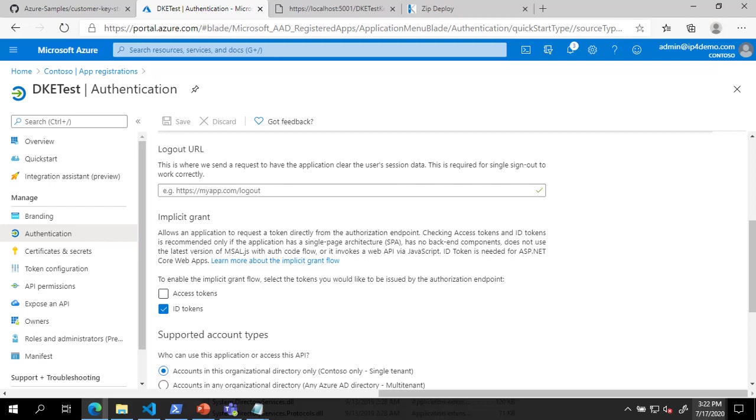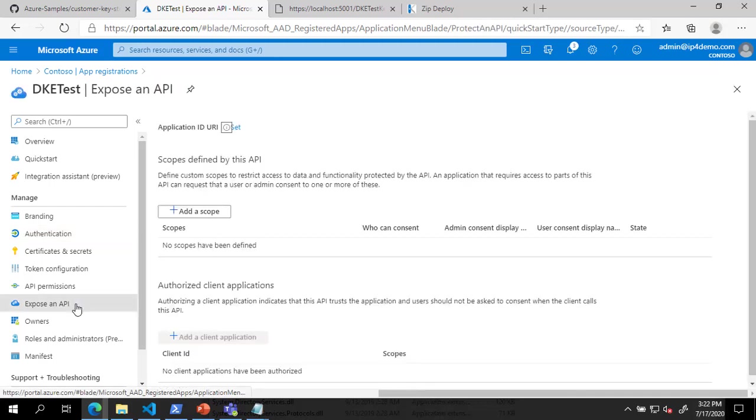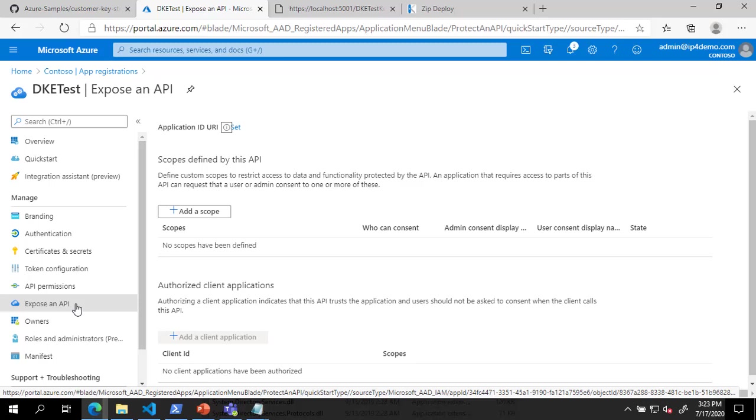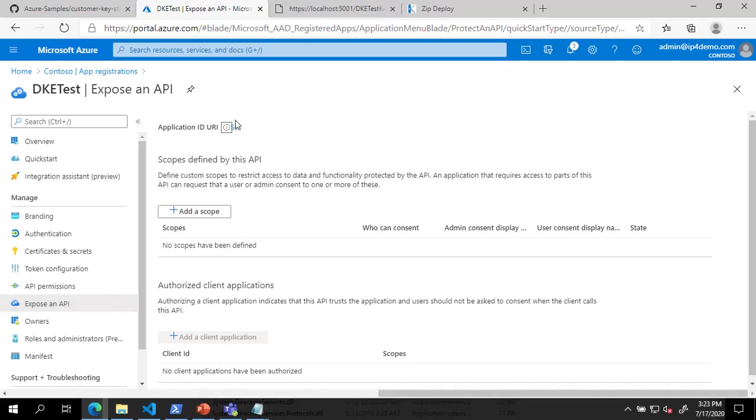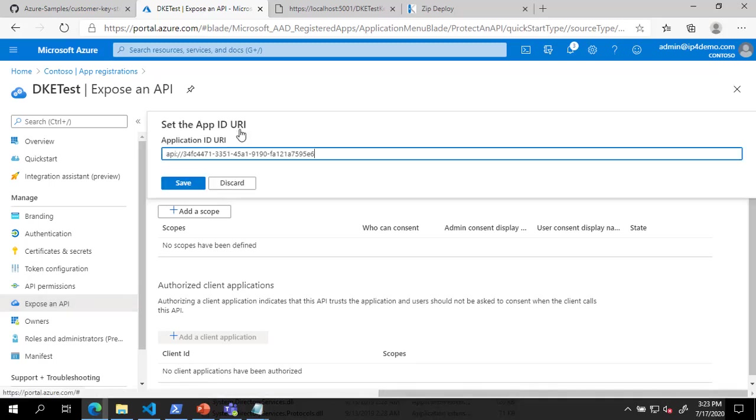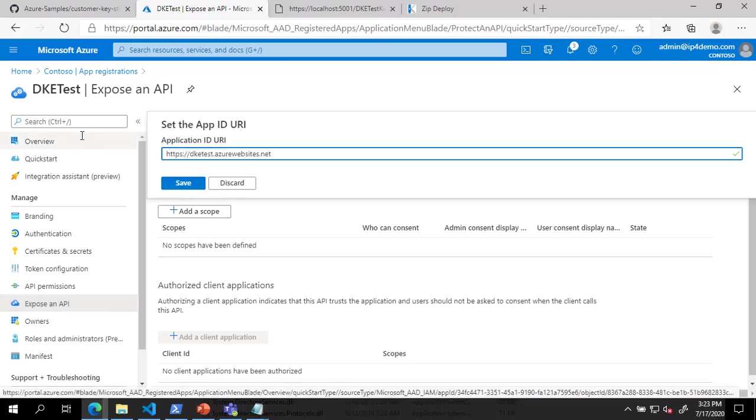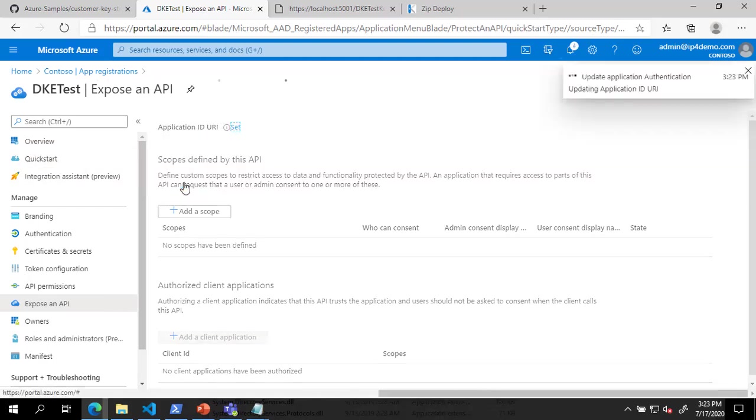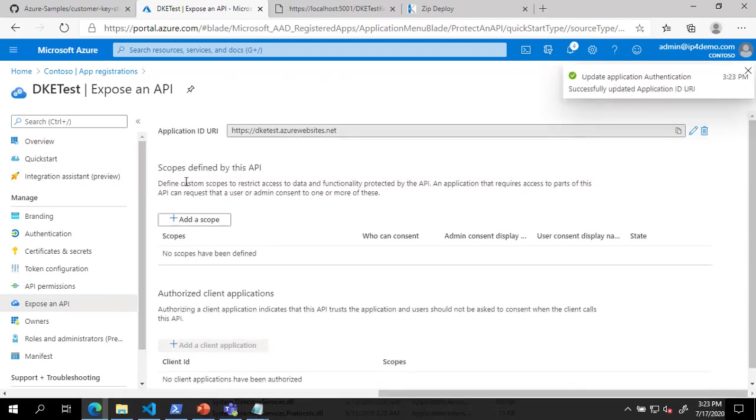Next, on the left, click Expose an API. On the Expose an API page, click Set next to Application ID URI and enter the full URL of your DKE service.